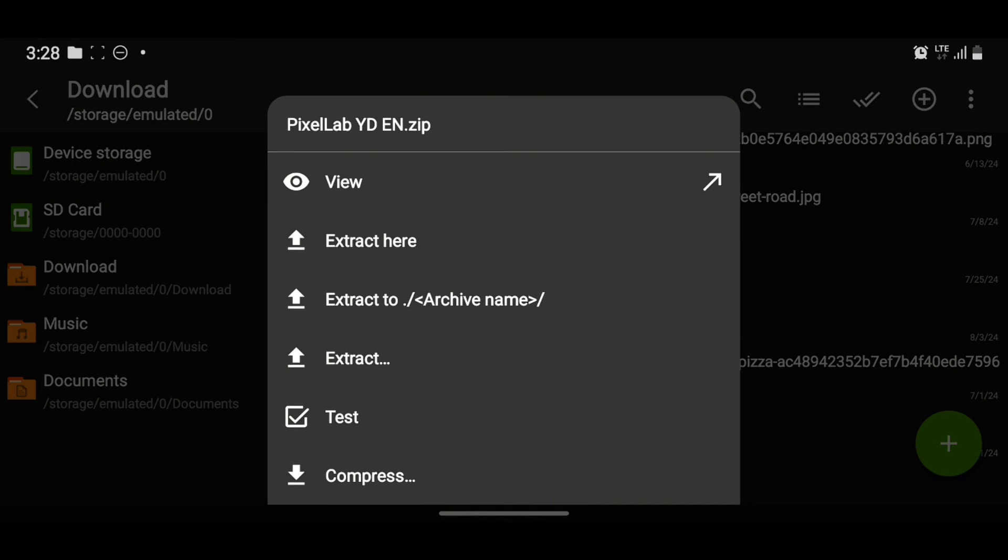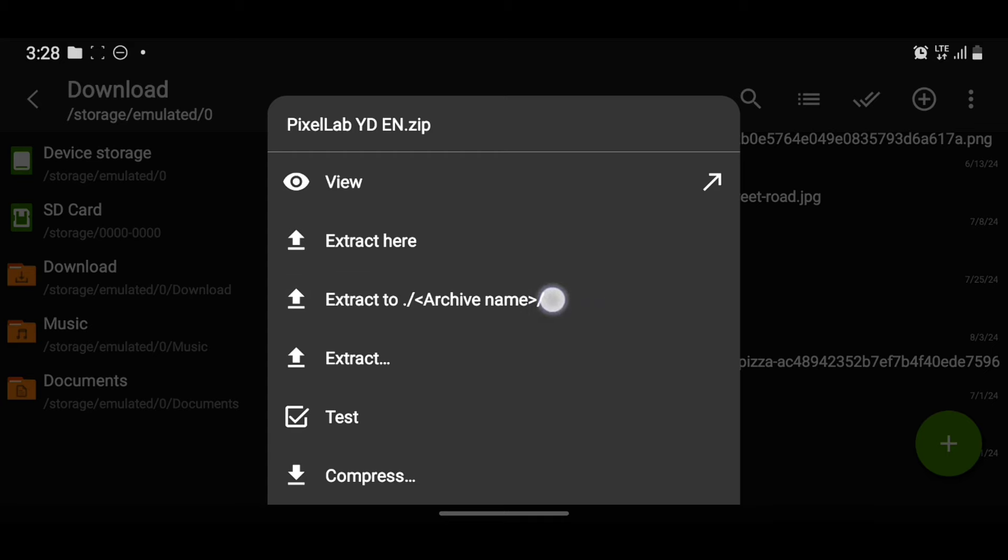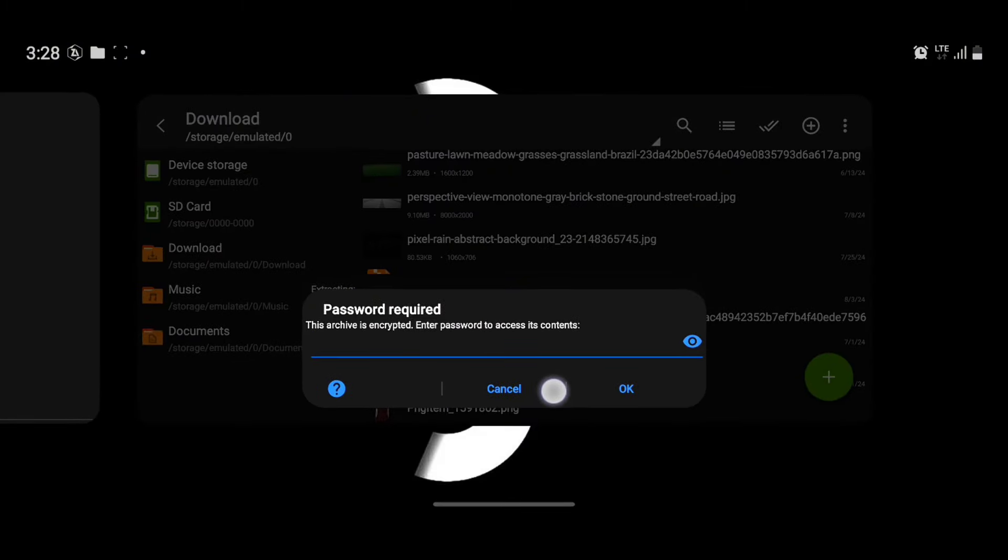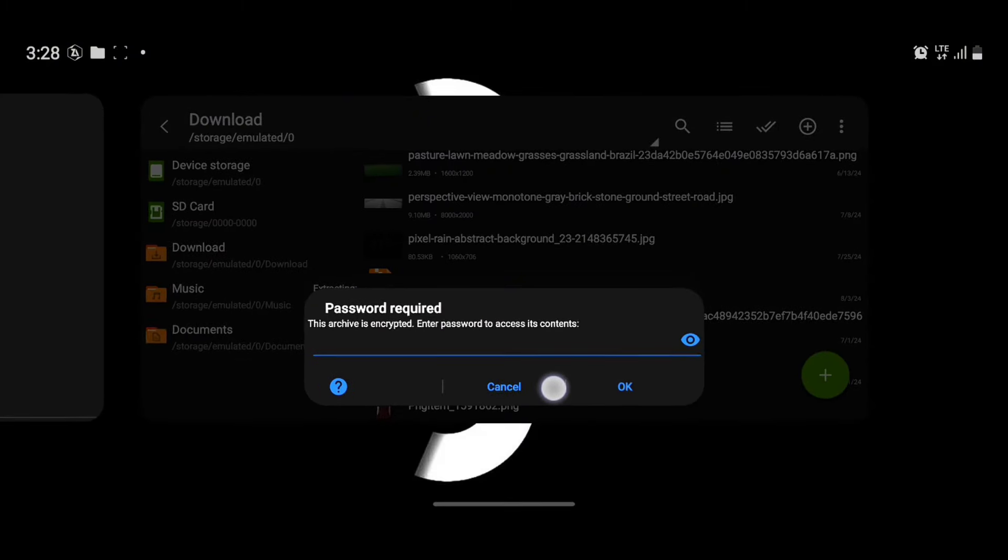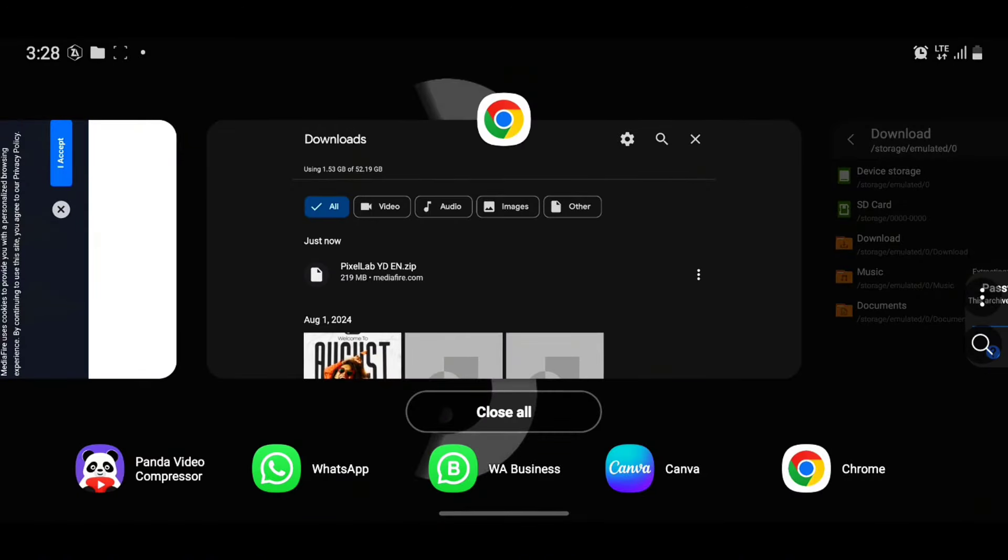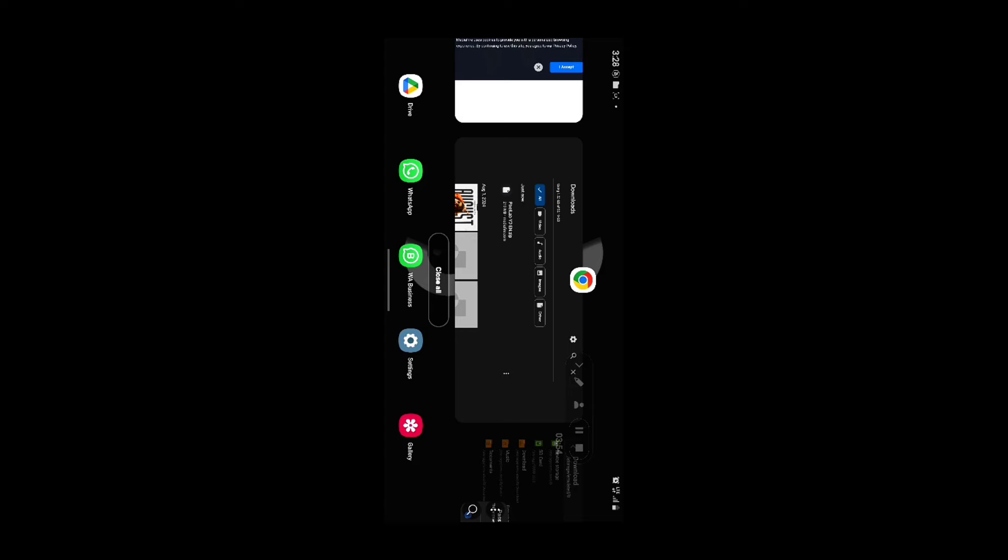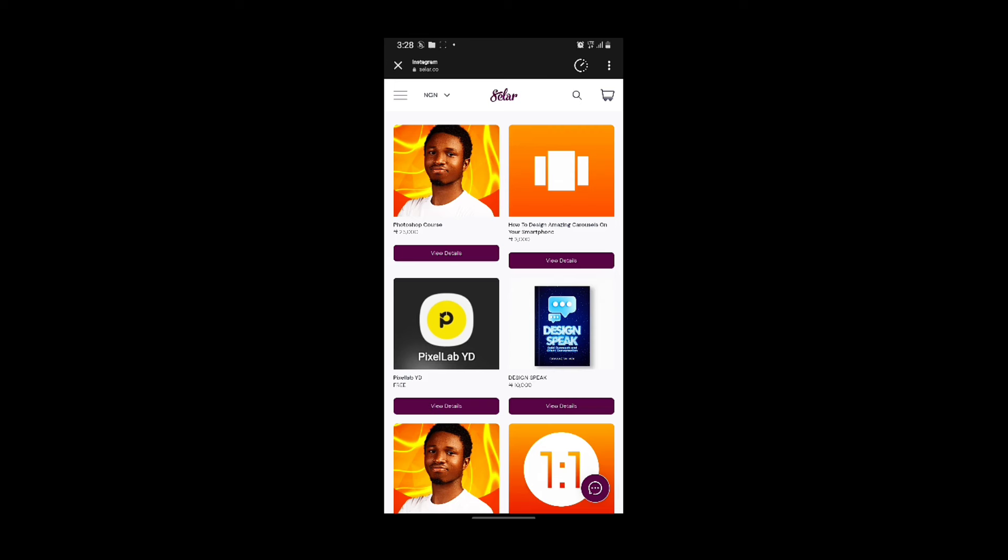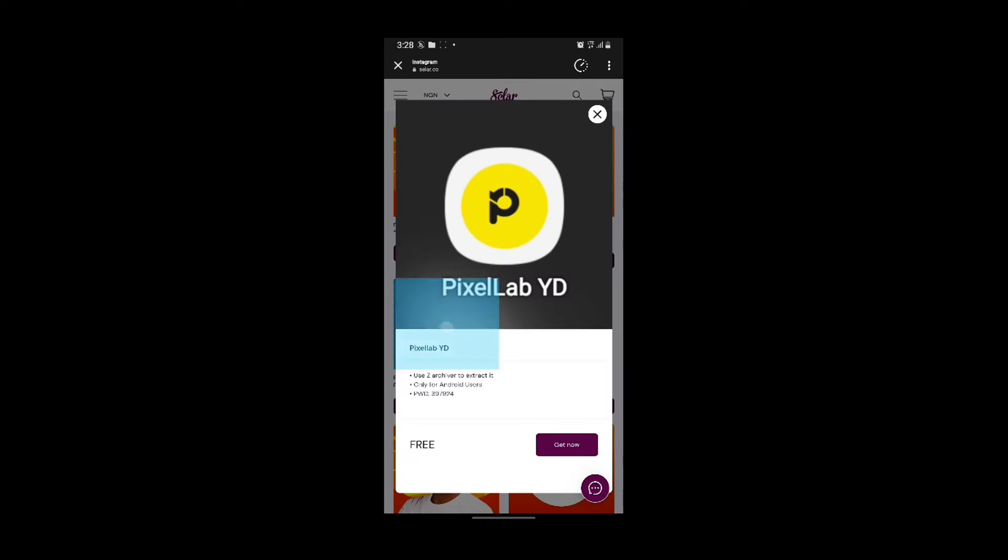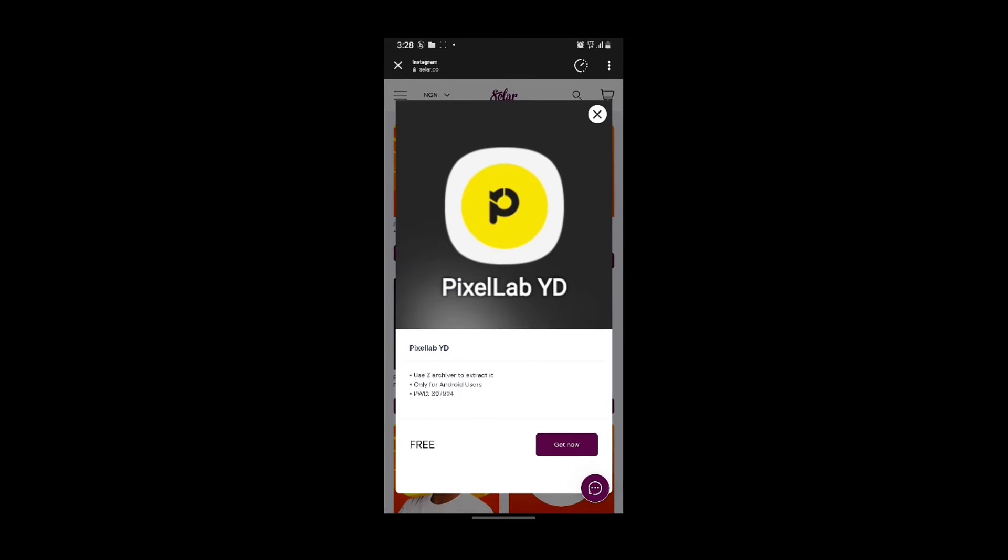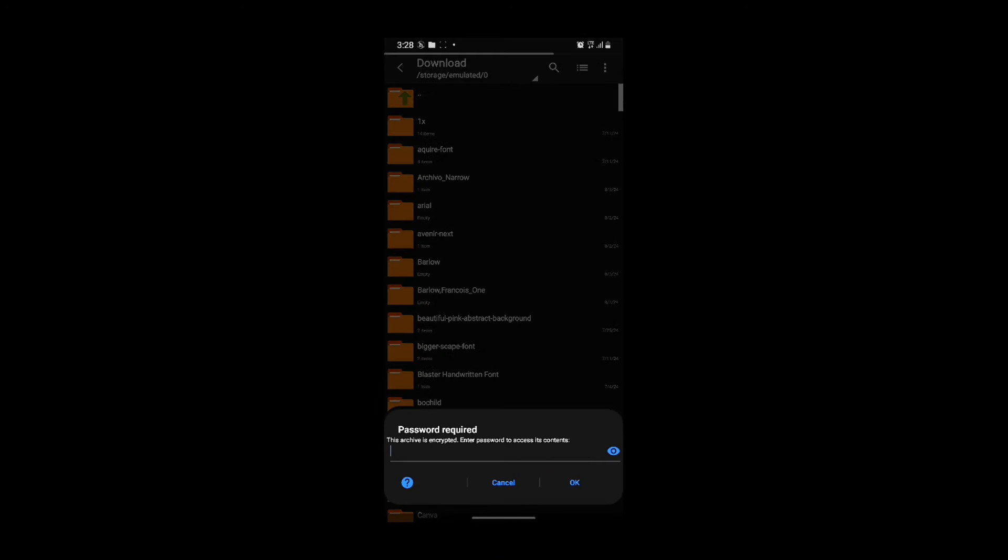Then extract. You can either extract inside the download folder or you extract to the folder, the PixelLab YD folder. This is more preferable, so we just tap here and the password is required. So if you forgot to memorize the password, you just go back to the product description and look at the password here: 397924. So that's what I'm going to input here.